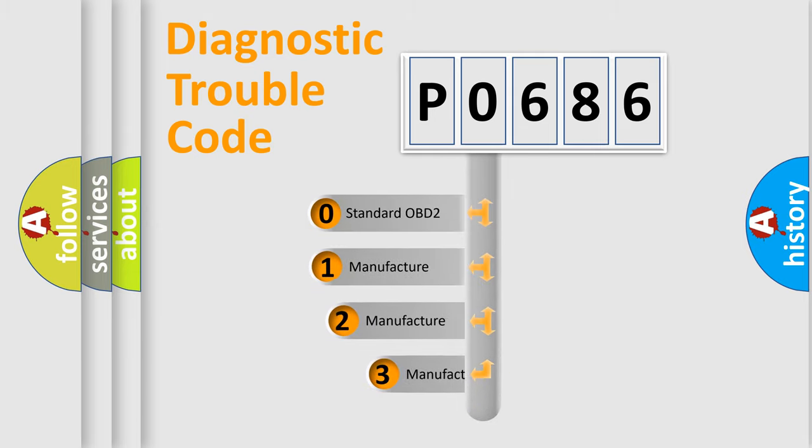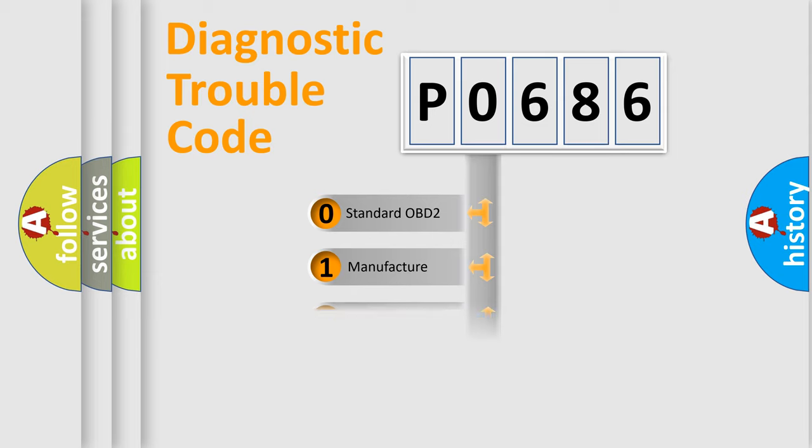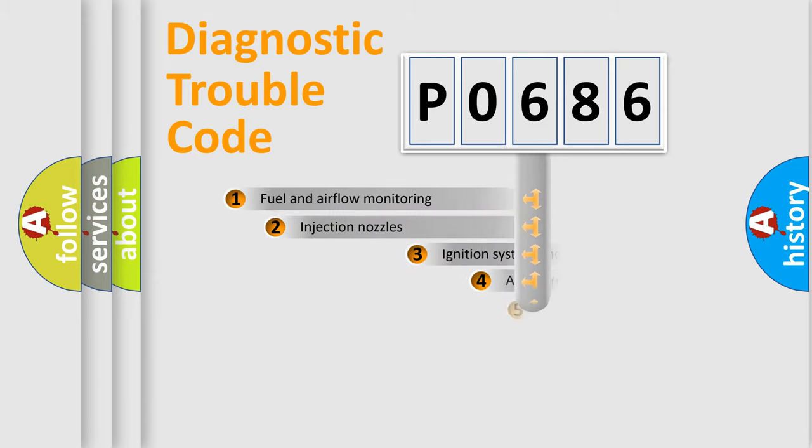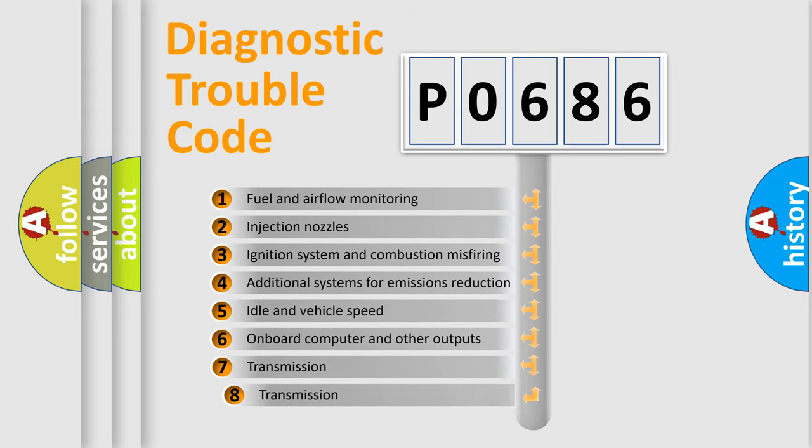If the second character is expressed as zero, it is a standardized error. In the case of numbers 1, 2, or 3, it is a more precise expression of the car-specific error. The third character specifies a subset of errors.